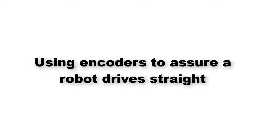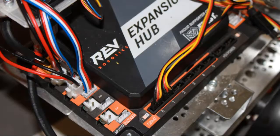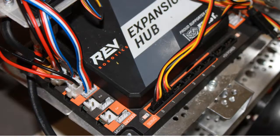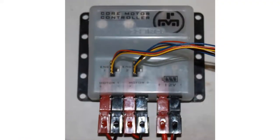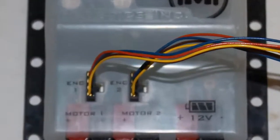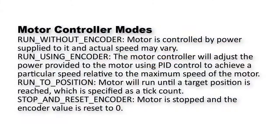We'll make changes that will cause both wheels to move forward at a specific speed, which will help ensure the robot moves in a straight line. Whether you're using the motor controller built into the REV expansion hub or the separate Modern Robotics Core motor controller, there are several encoder modes available.